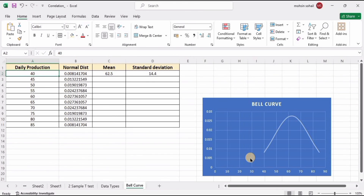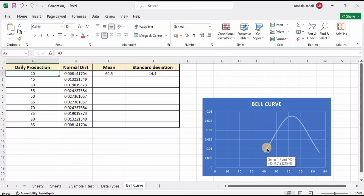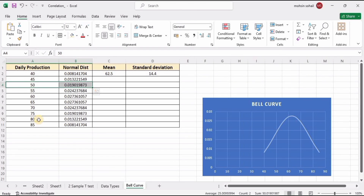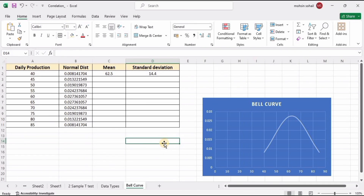The bell curve shows values starting from 40 and ending at 85. All data points are available here for the daily production or X values, along with their normal distribution values. For example, tracing the value of 50 gives its corresponding normal distribution value on the curve. So this is all about how to plot a normal distribution or bell curve in Microsoft Excel.